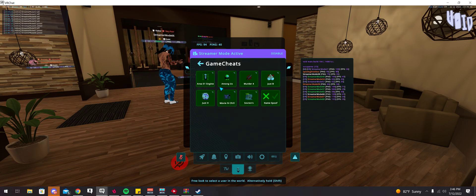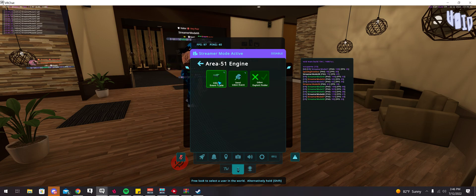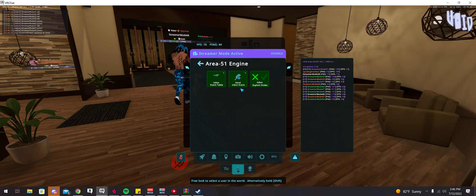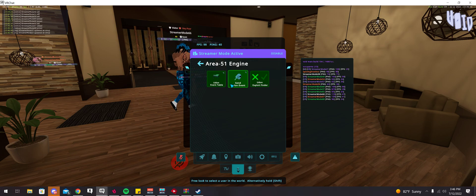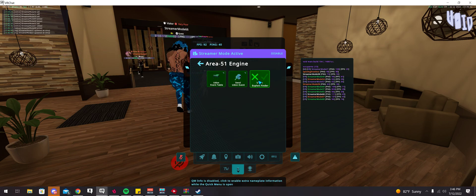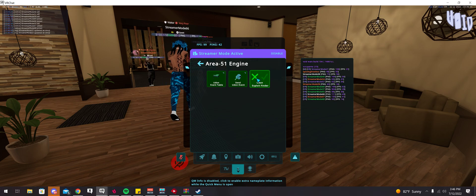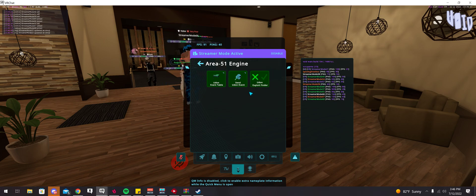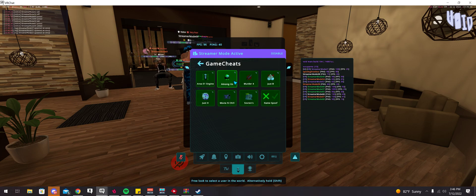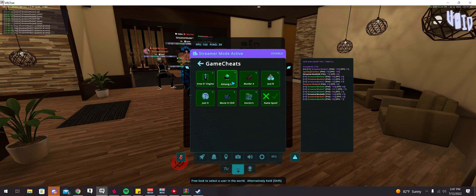There's also game cheats. You have Area 51 engine. This is basically, I think it just will scan all the Udon events. Then you can also send your own custom Udon event. You can also find other Udon events, which I believe this just basically spams every Udon event in the world. And then there's more specific presets, I guess you can say, for these worlds.